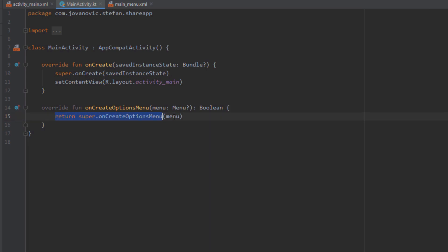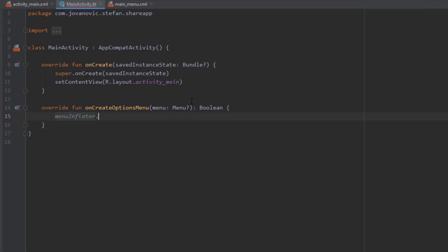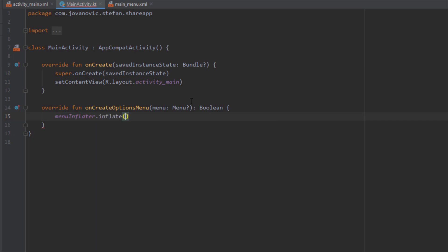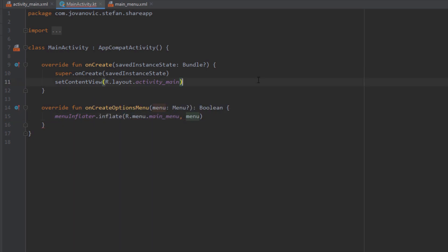So next thing we want to delete this line of code and instead we want to inflate our menu file. So the first parameter should be our resource menu file and the second one menu object. And we can just return here true.